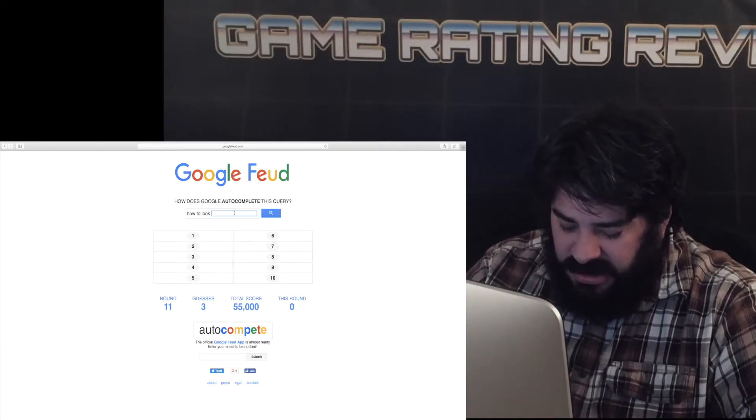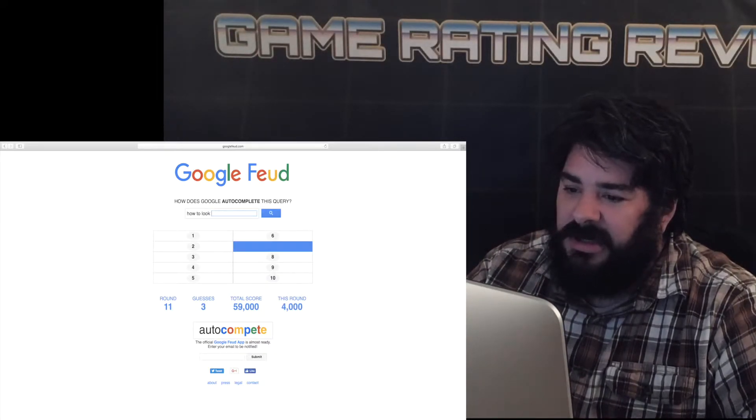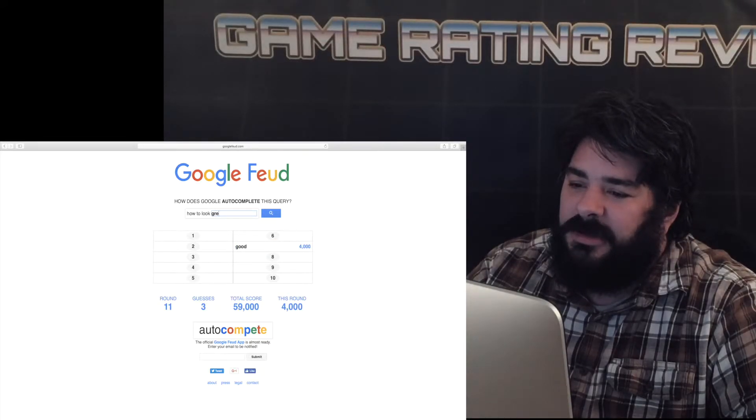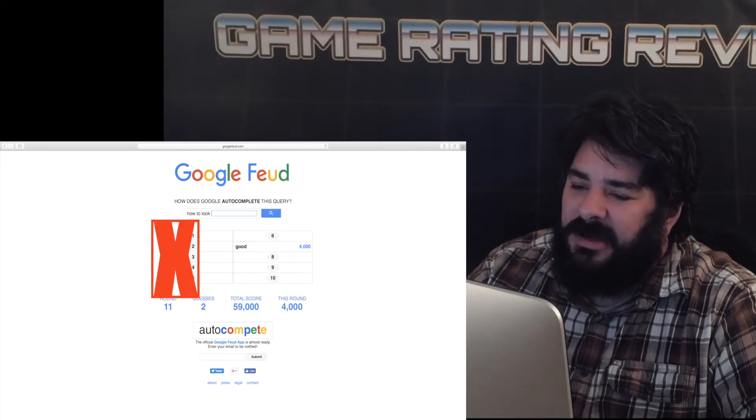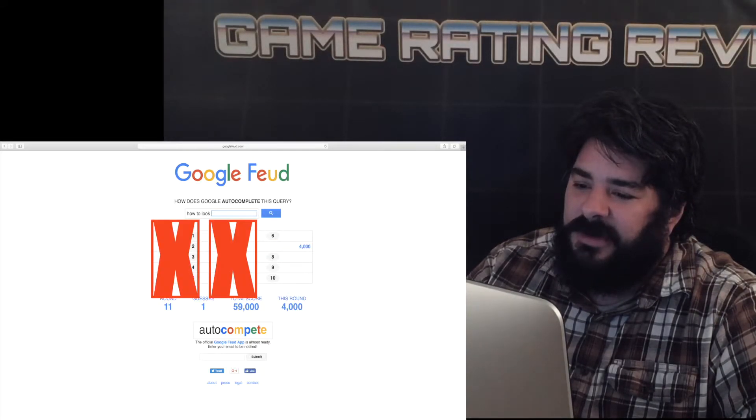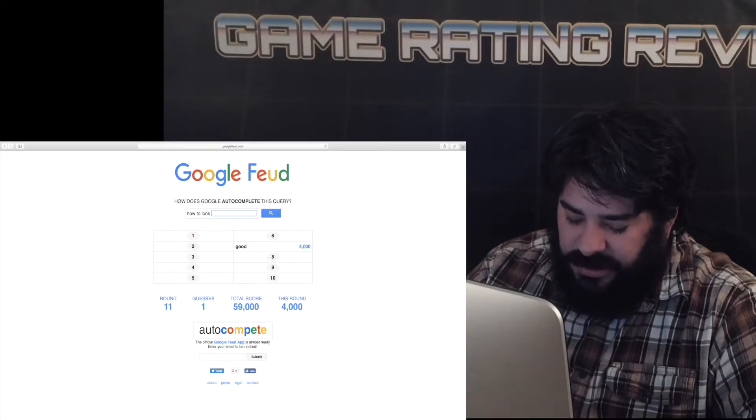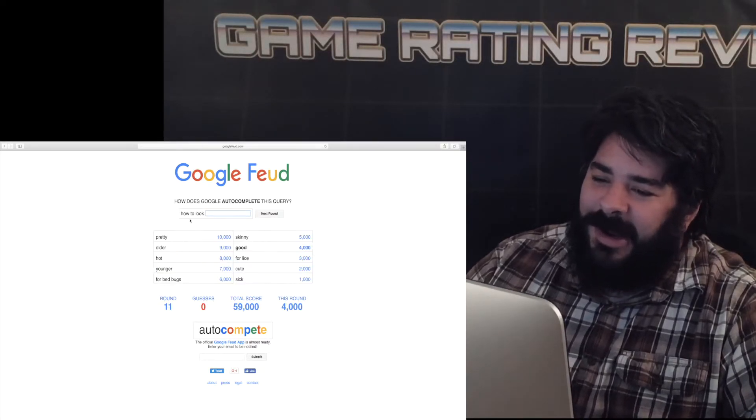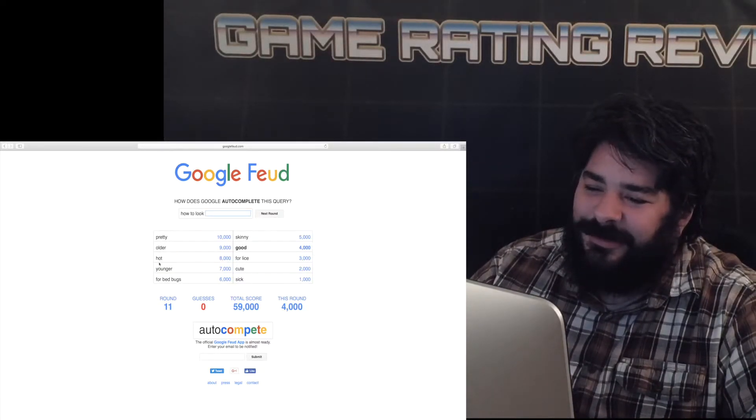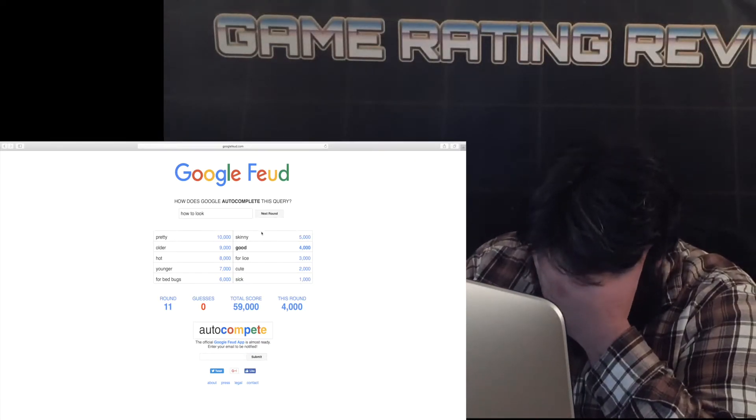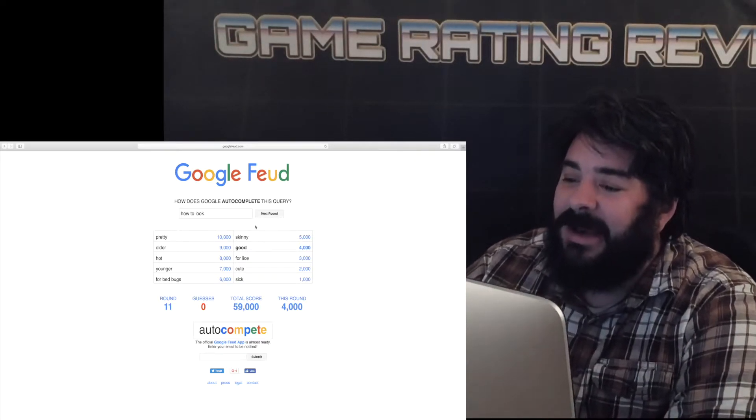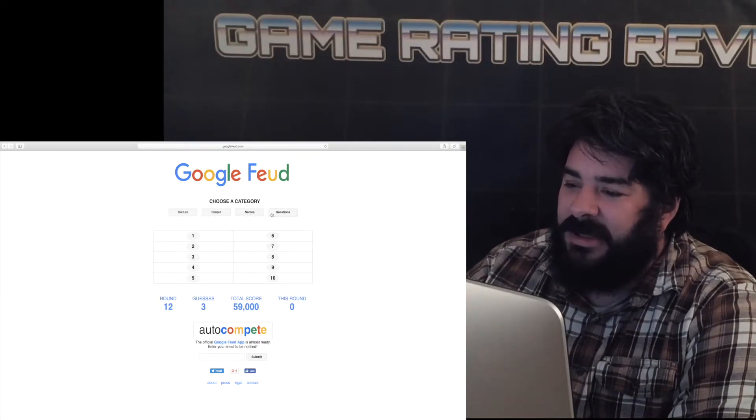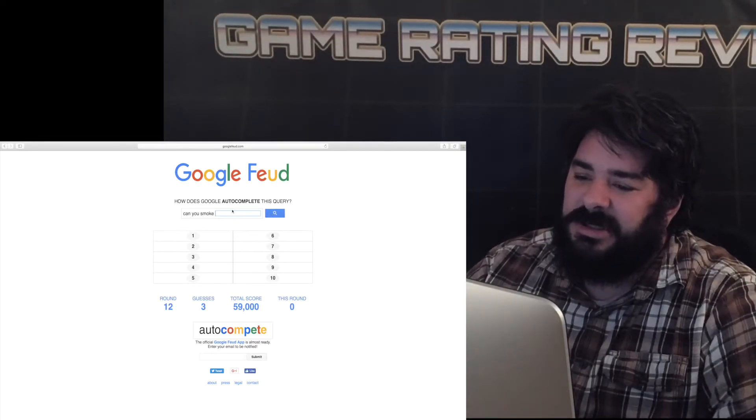How to look good. How to look great how to look this word how to look okay. All right pretty older younger. I gotta get more than like two of them on here.